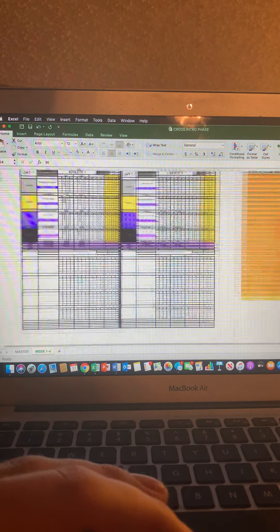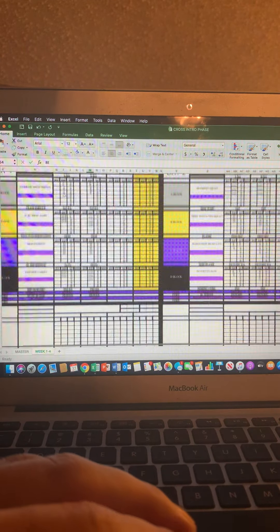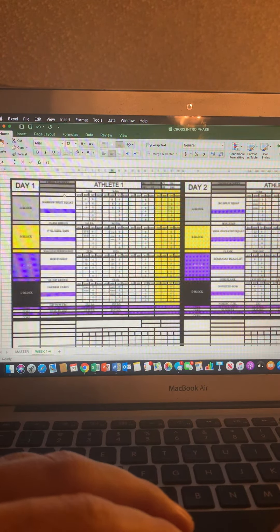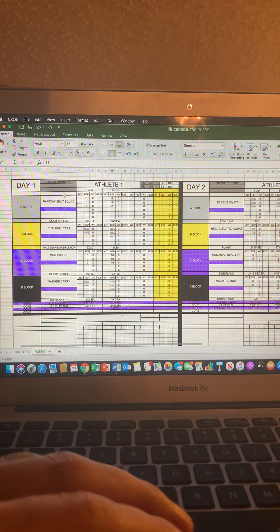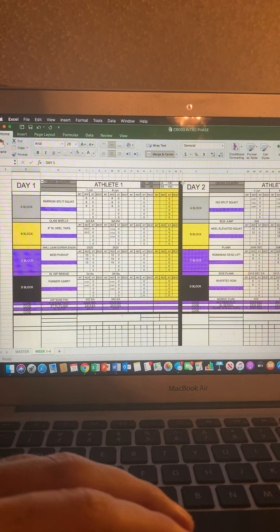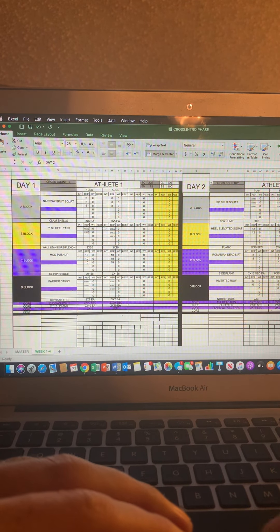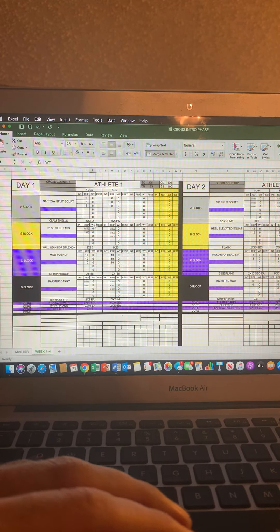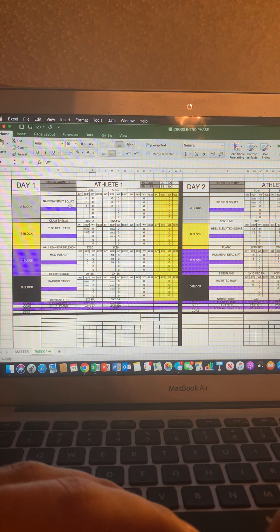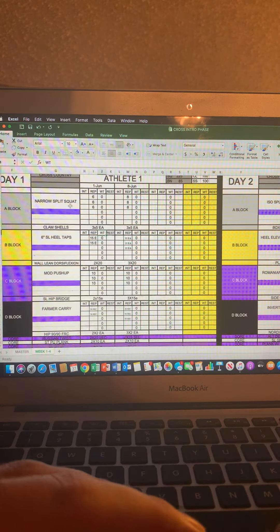So we're going to go ahead and zoom in. What you see right before you is a two-day template, day one and day two. And we're going to go ahead and just jump right into day one.